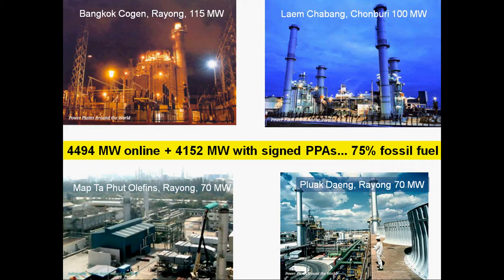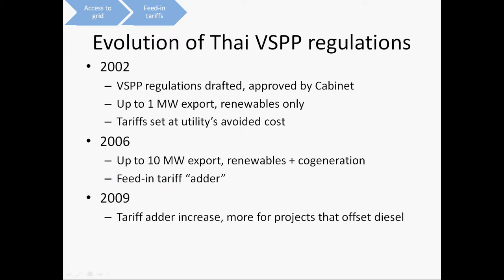The Thai regulations for Very Small Power Producers were initially approved in 2002. These regulations allowed renewable energy projects to come online as long as they used renewable energy and exported less than one megawatt of power. The tariffs were originally set at the cost per kilowatt hour that Thailand's distribution utilities paid for power bought from EGAT. In 2006, the utilities increased the limit up to 10 megawatts of electricity export per project and also added cogeneration to the mix of allowable projects.